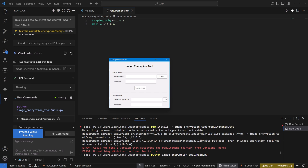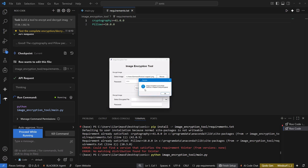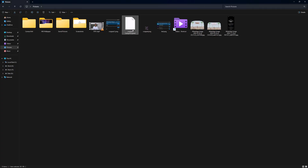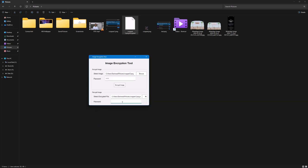I'm going to go ahead and select the cropped image, set a simple password of 12345, and encrypt it. It's encrypted and saved as crop2.png.encrypted. Let's check if it's actually saved — yes, there it is. Now let's try to decrypt: I browse to the crop2.png.encrypted file and enter the password 12345 to proceed.